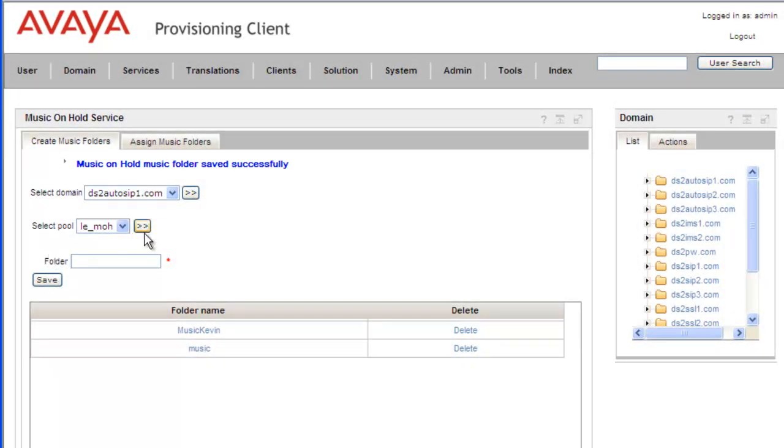Now the next thing we'll need to do is assign that music folder to the domain that we want to have the music accessed from. So we'll click on the Assign Music folders in the portlet.